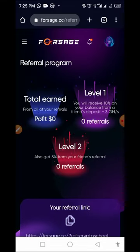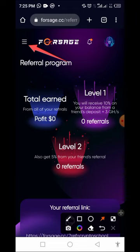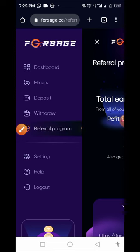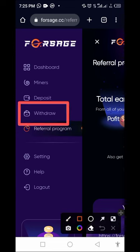Depending on how much you have mined, once you want to withdraw from this platform the withdrawal process is very simple. Tap on the home button and it brings you to the withdrawal section. Once again, please do not deposit anything on this platform.